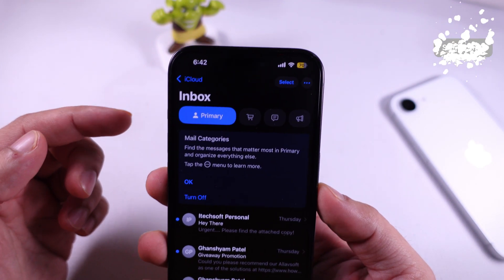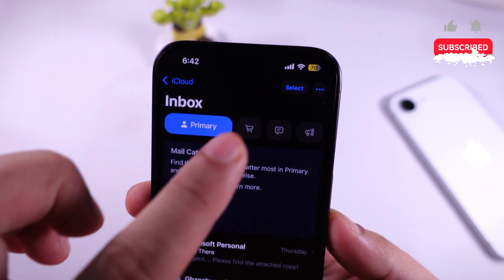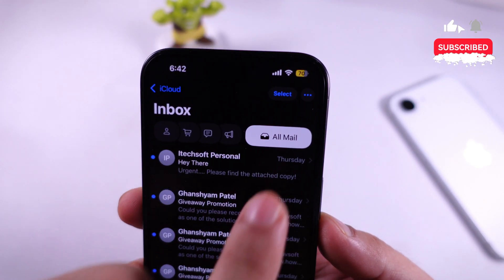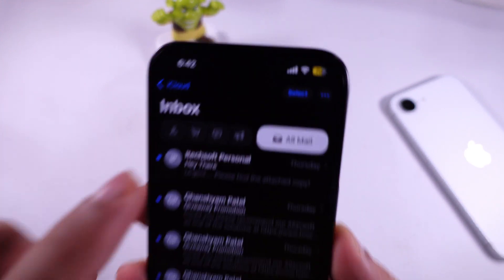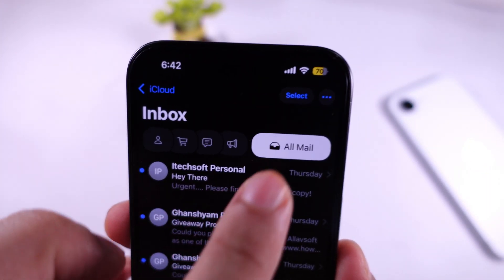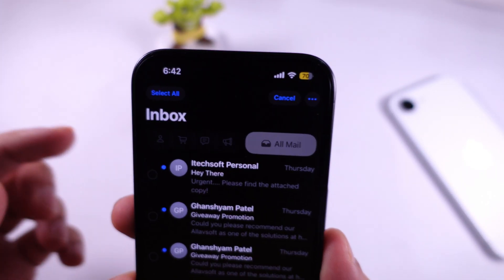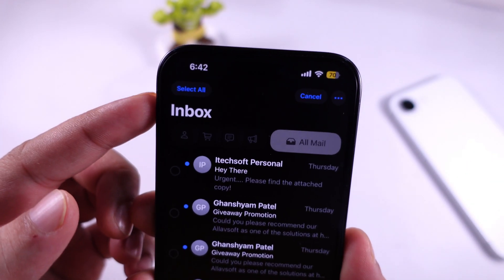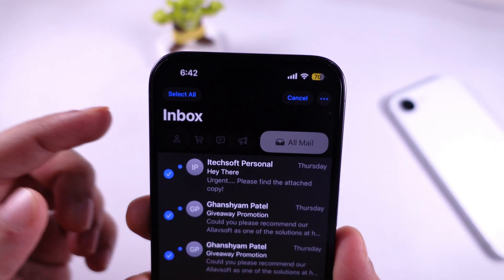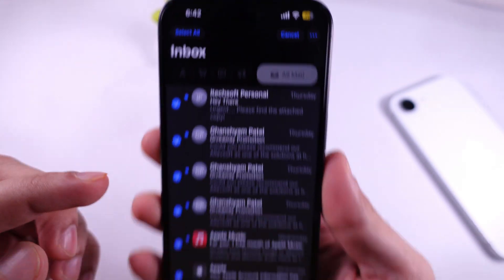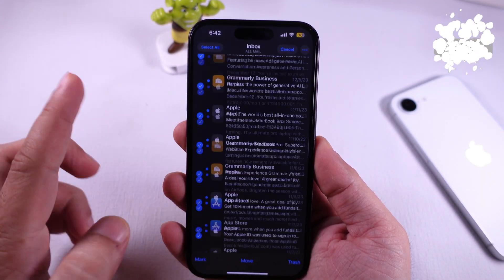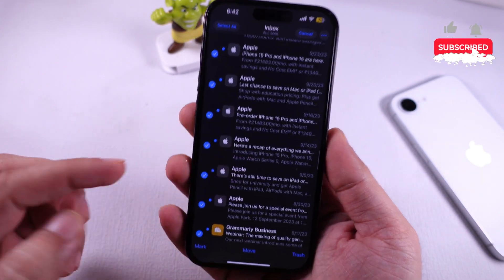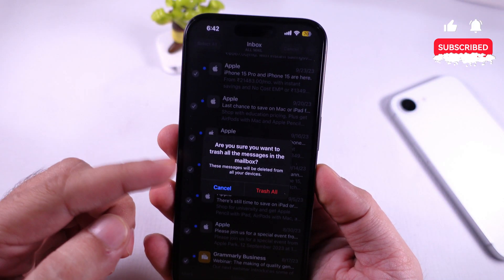Swipe to the left to see the All Mail category. Now tap on Select from the top right corner. As you can see, find the Select All option at the top left corner. At the bottom of the screen, tap on the Trash option to delete all the selected emails at once.